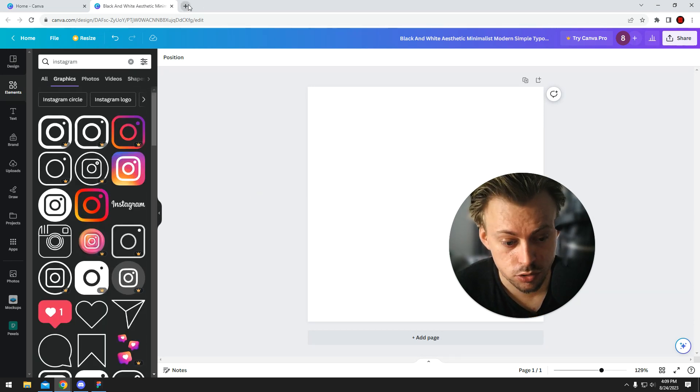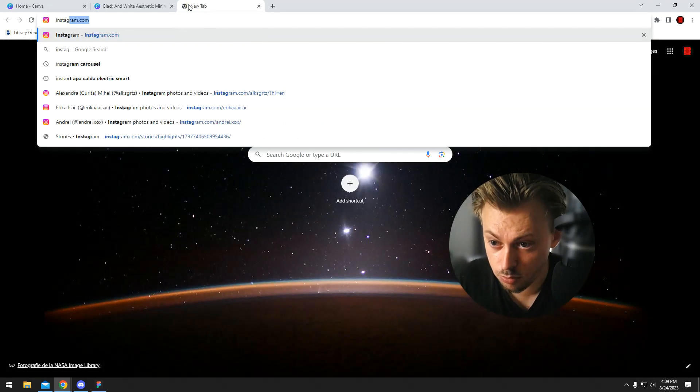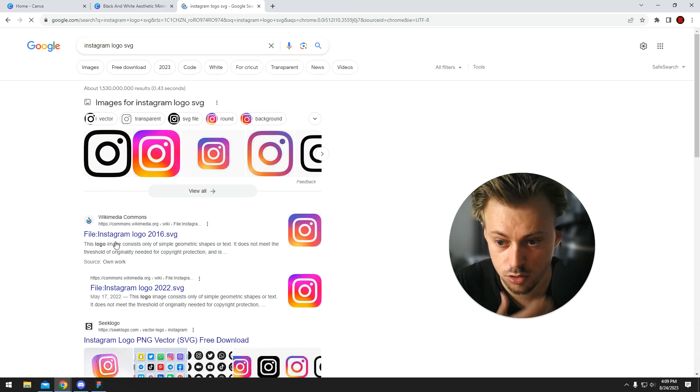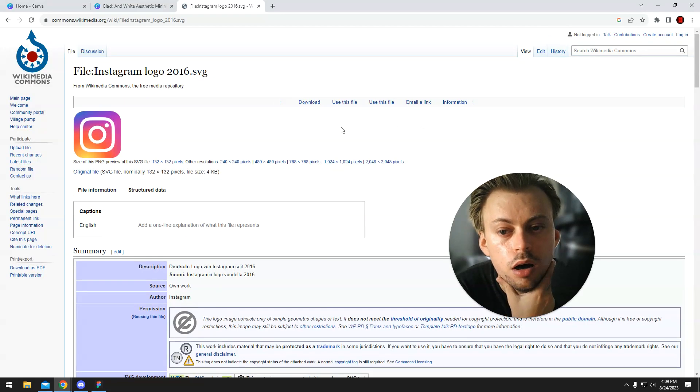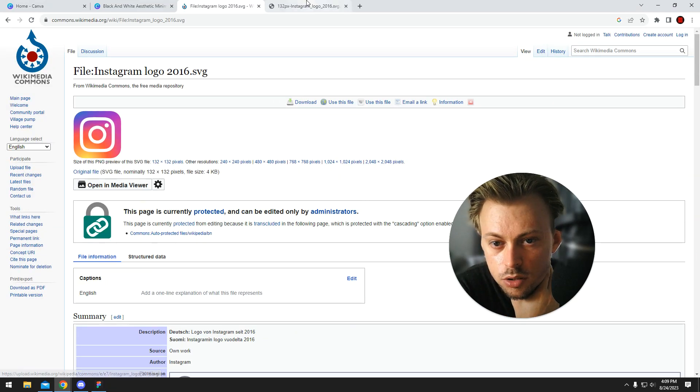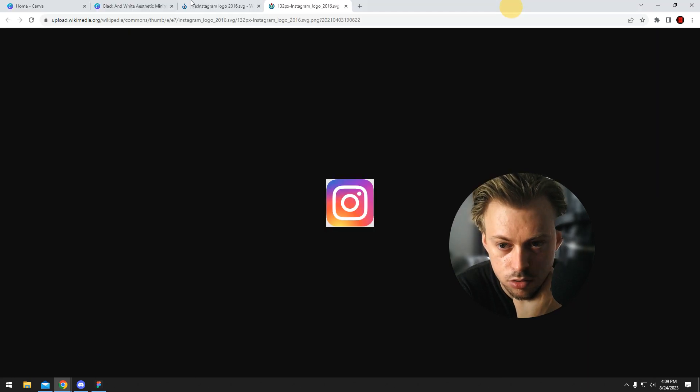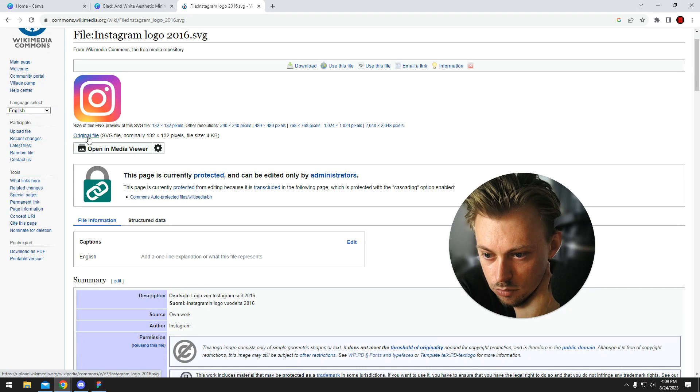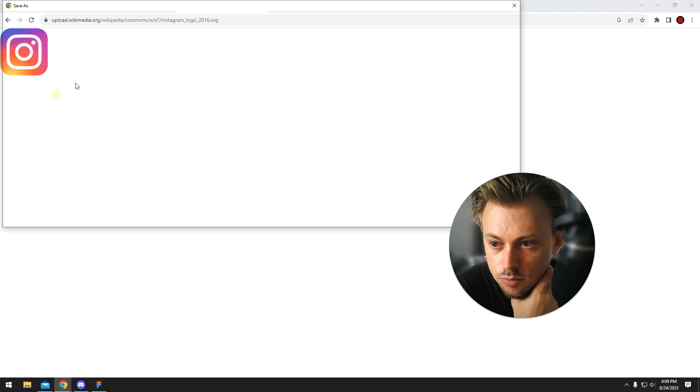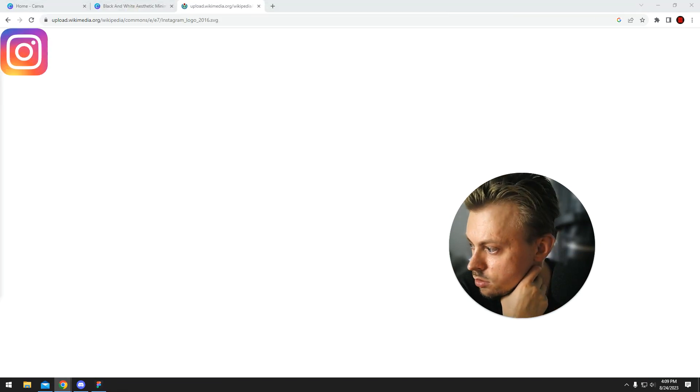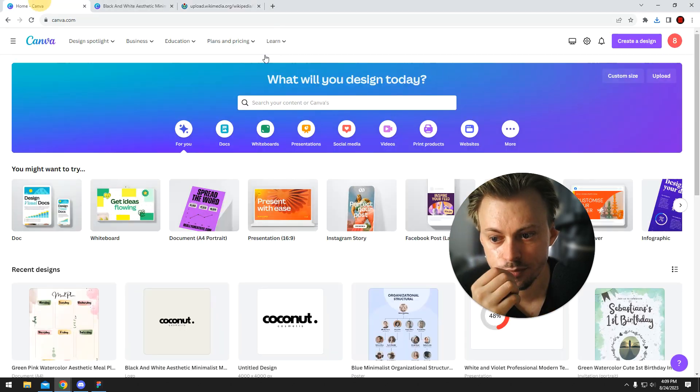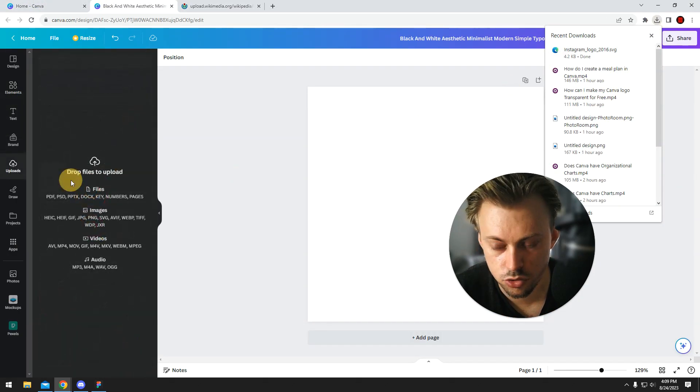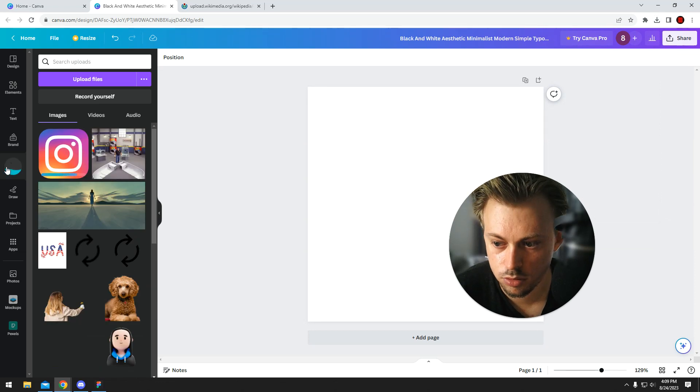But you can also go and just Google Instagram logo SVG, for example, or PNG. Just open in a new tab, save image as... okay, that's not an SVG. Original file, right, this one. Save as... and then just drag and drop the logo in the upload section.